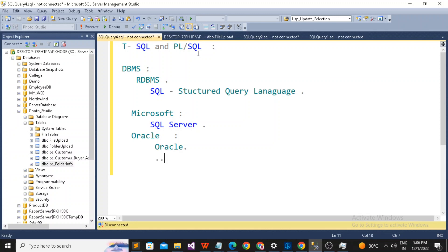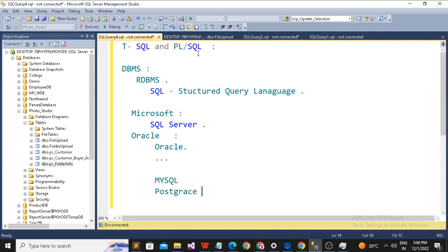Different companies have launched their own different Relational Database Management Systems. For example, we have MySQL and we have PostgreSQL in the market as well.